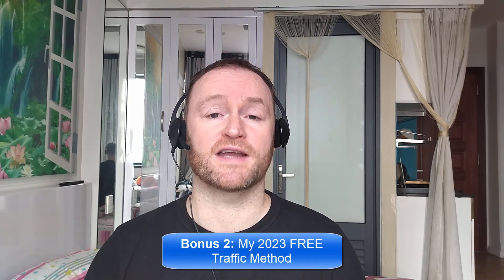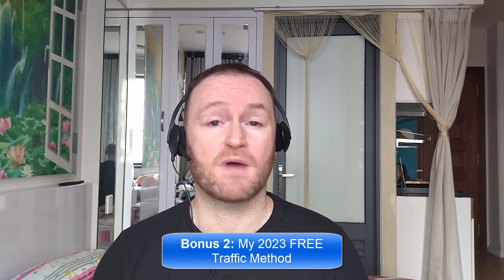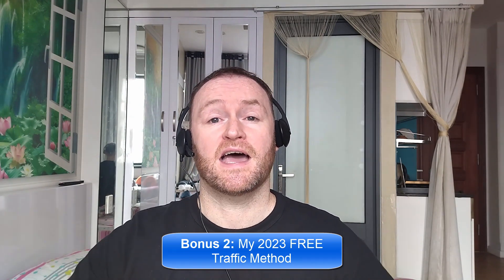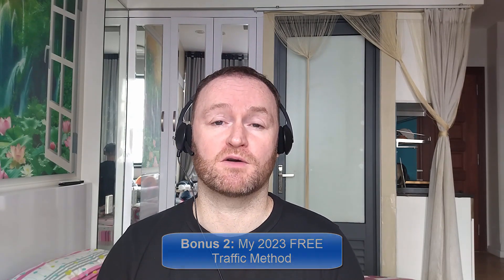Bonus number two is I'm going to show you the 2023 free traffic method that I'm using right now to get tons of traffic to my websites, offers and blogs, and this will be delivered to you automatically as a free bonus when you pick up this product.